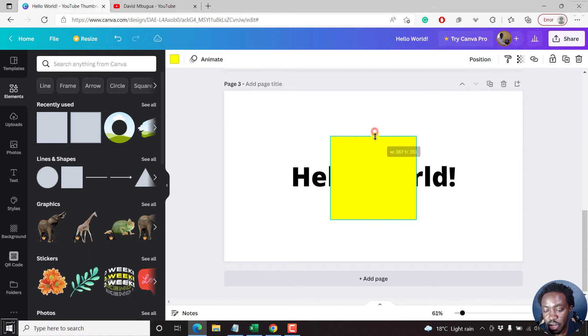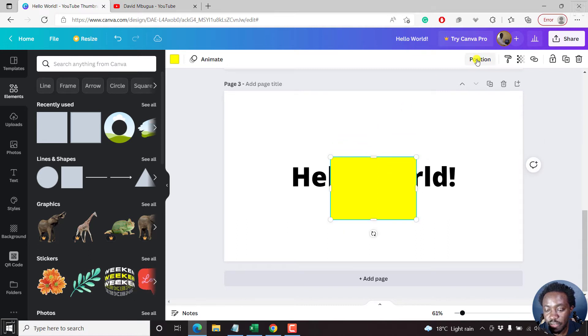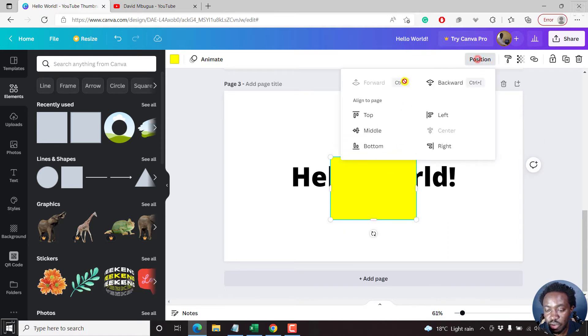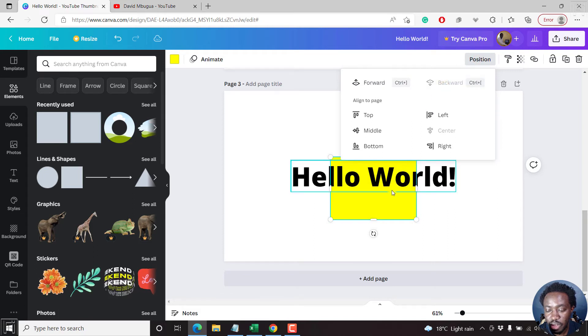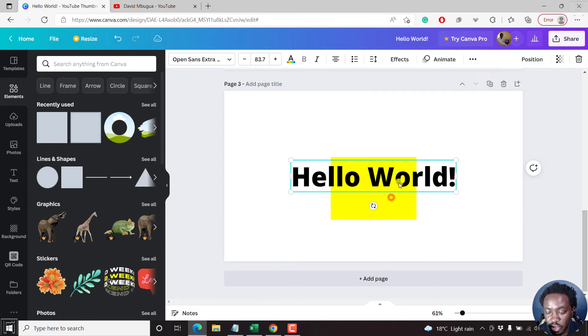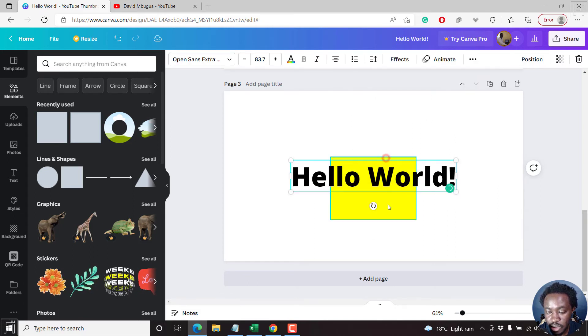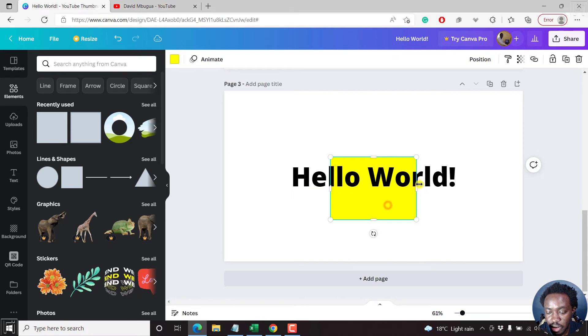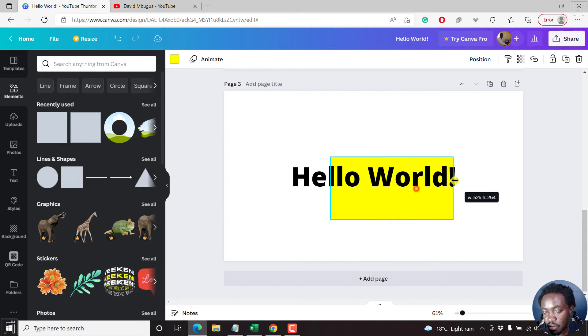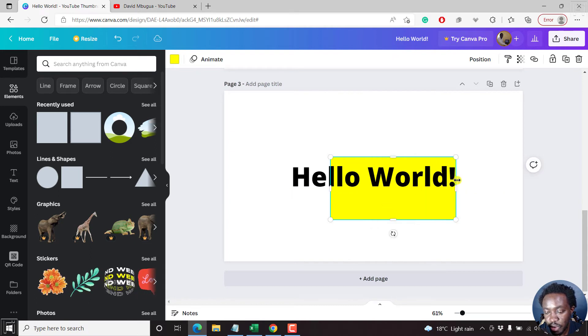So let's assume you want to have it behind the text. Position backward. And then we can resize it to fit this particular text that we have here.